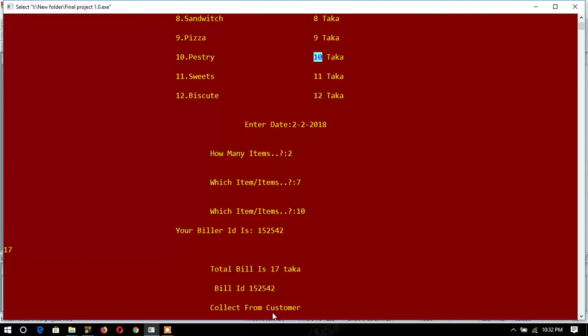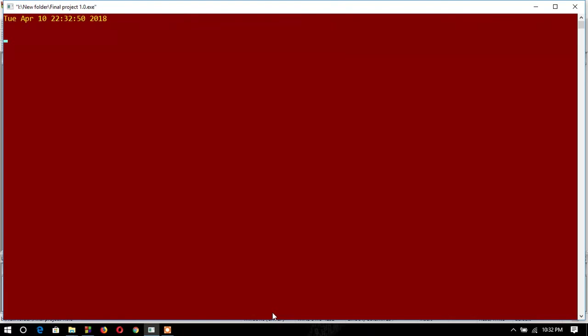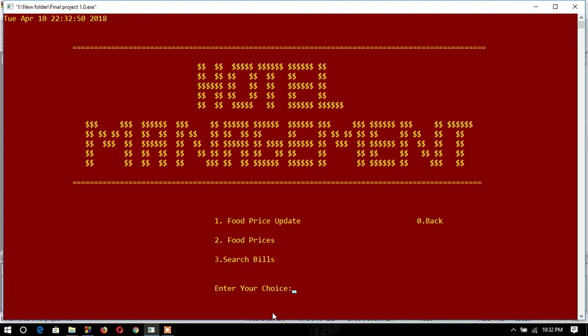is 152542 and notification for manager to collect from customer. If I want to search the bill, I have to enter the date. I entered the date there, 2/2/2018.